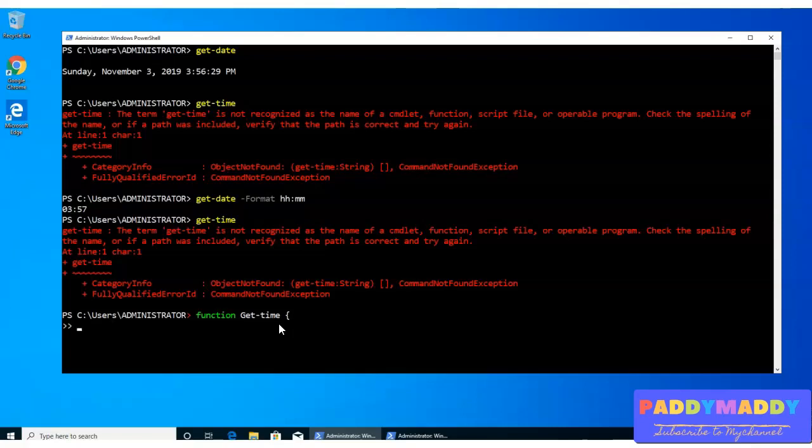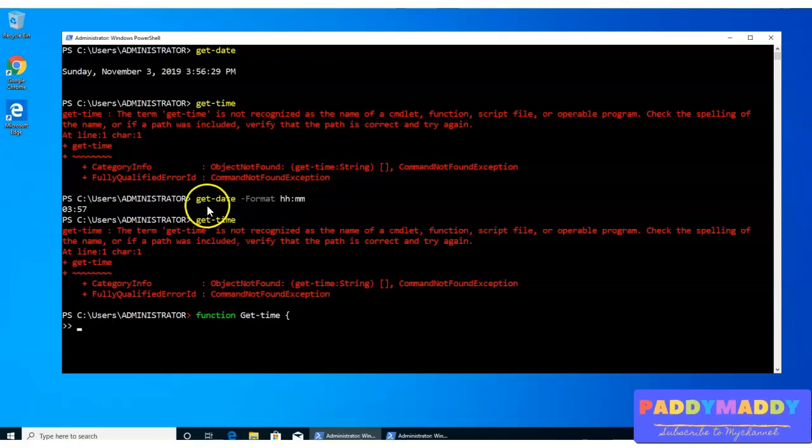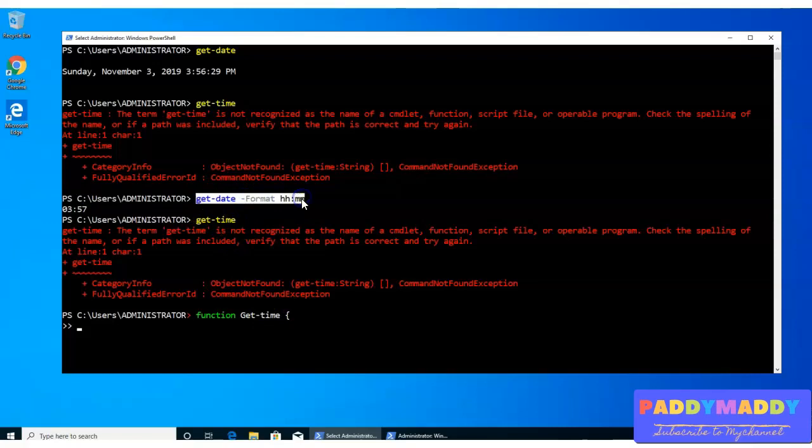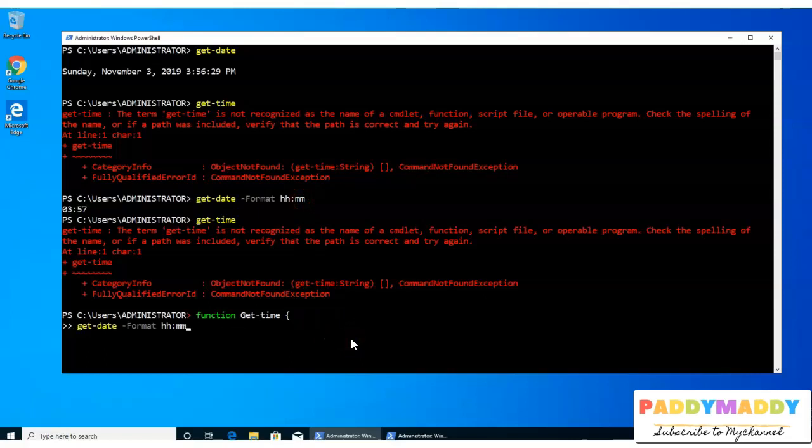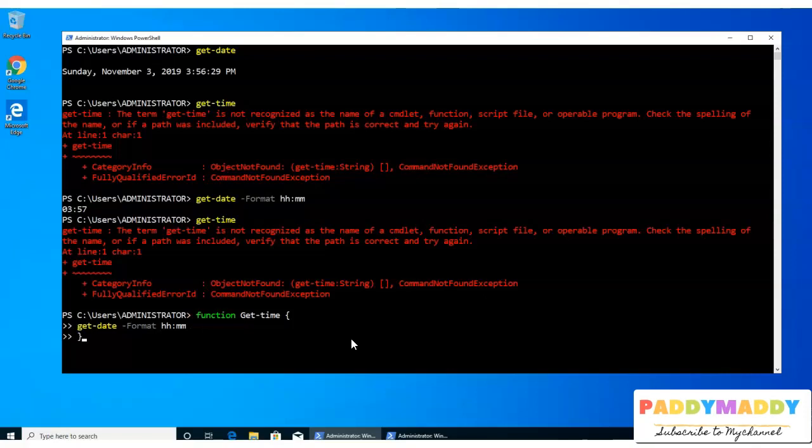So this is what I'm going to do. This is the command which we've already tested and which is working fine. So this command, I would be pasting here. And hit enter. And close the brackets. So now, this has created your function.